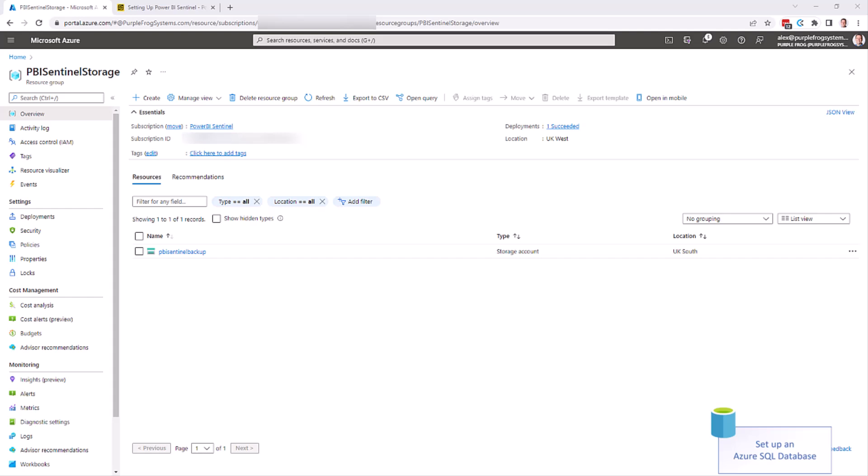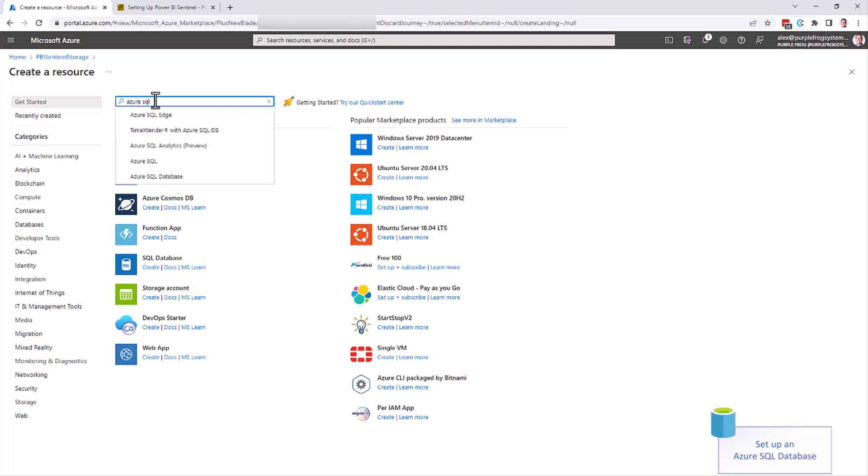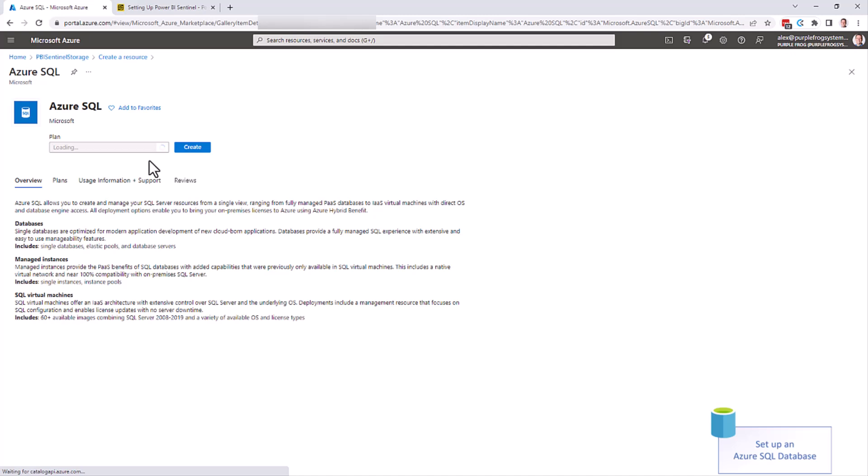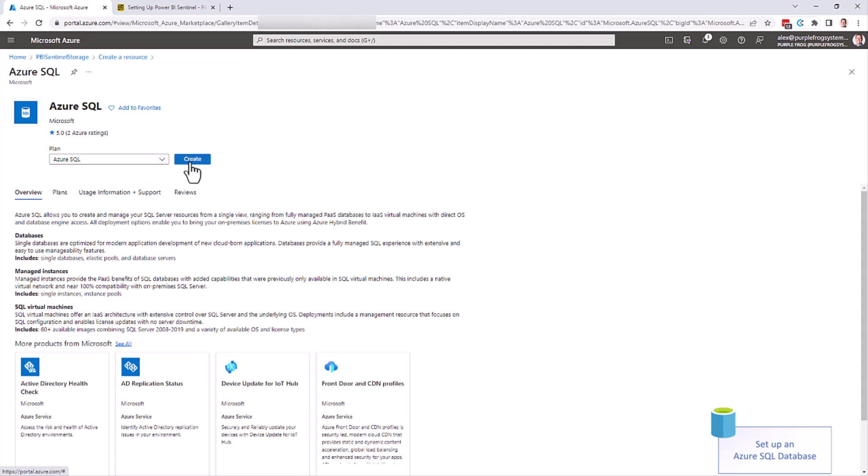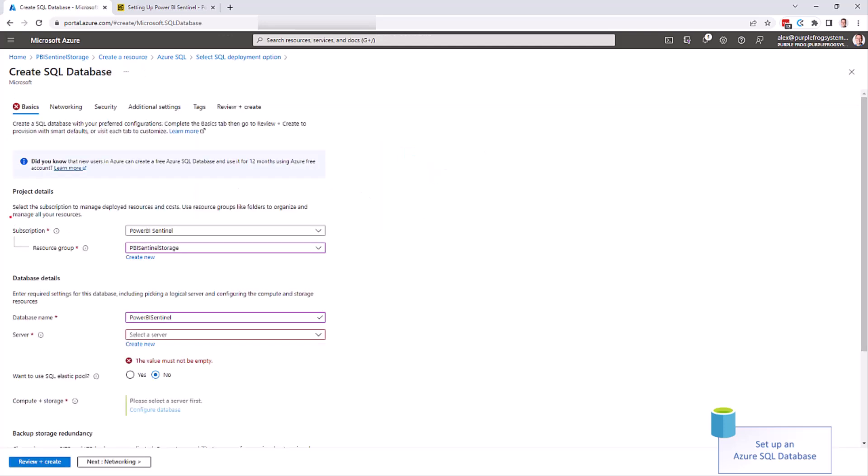The second step is to create an Azure SQL database. We'll do that by creating a new resource and creating Azure SQL. As a single one-off database, we can create a SQL database. Select the subscription resource group we created earlier, and then select a database name.